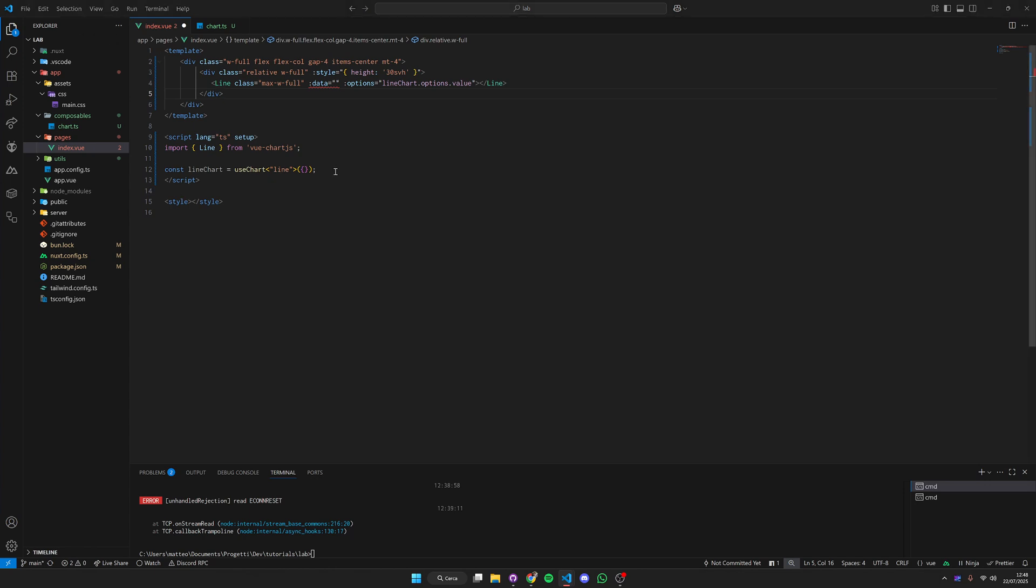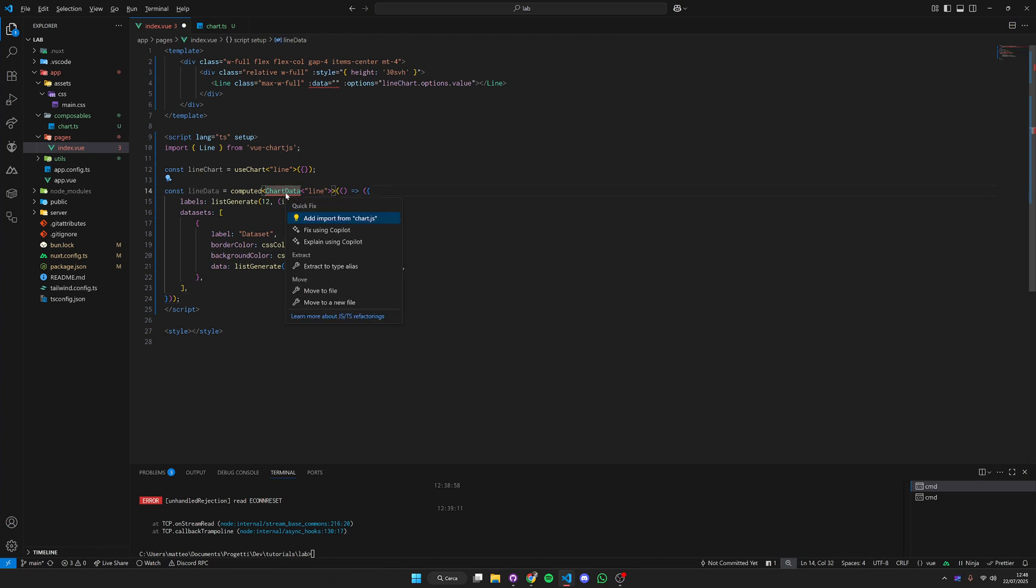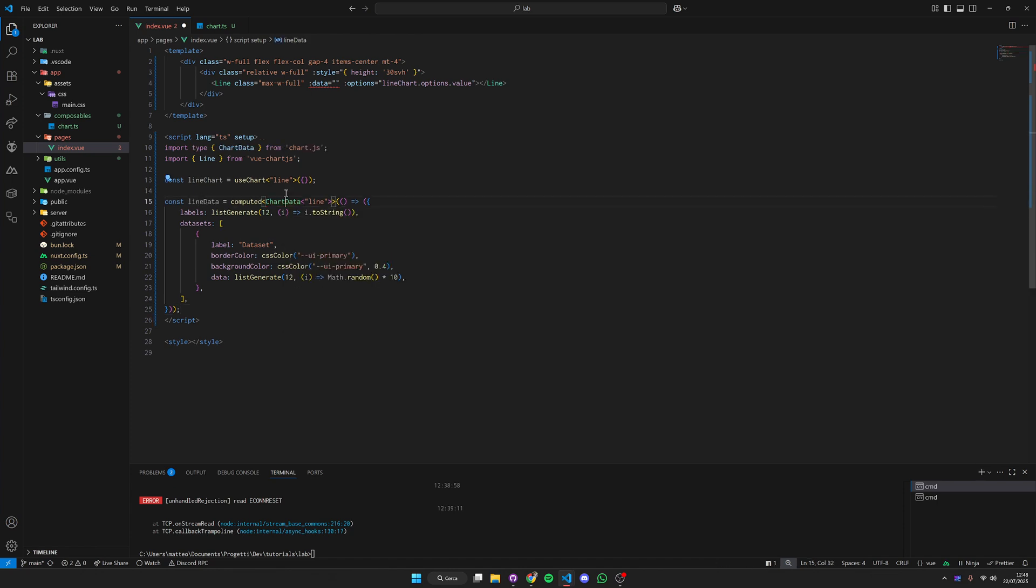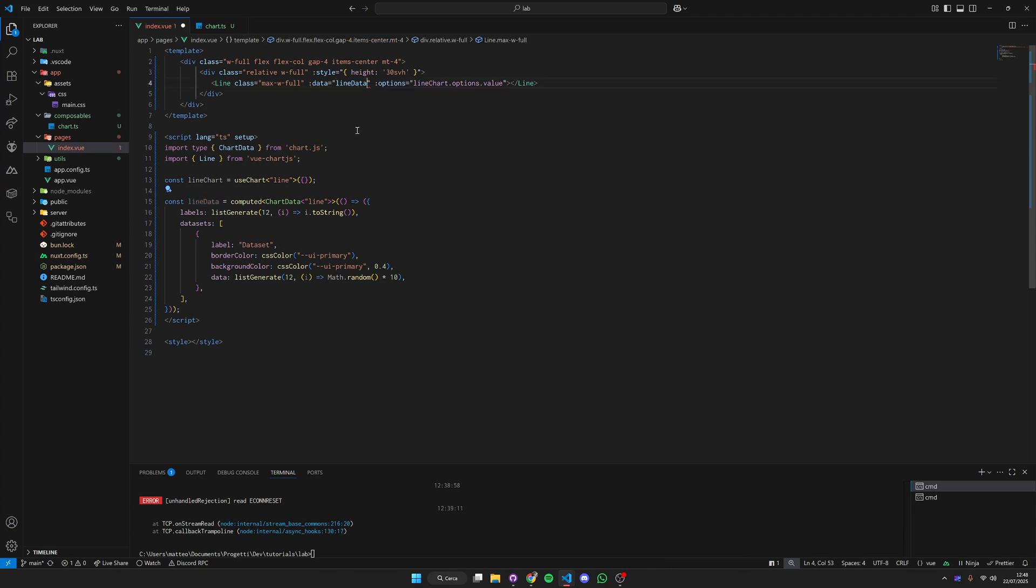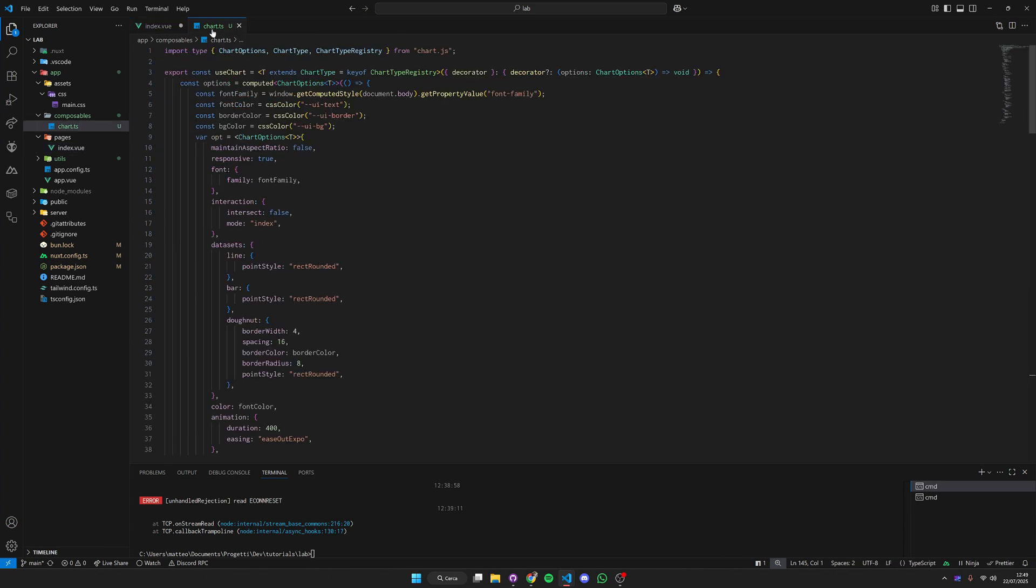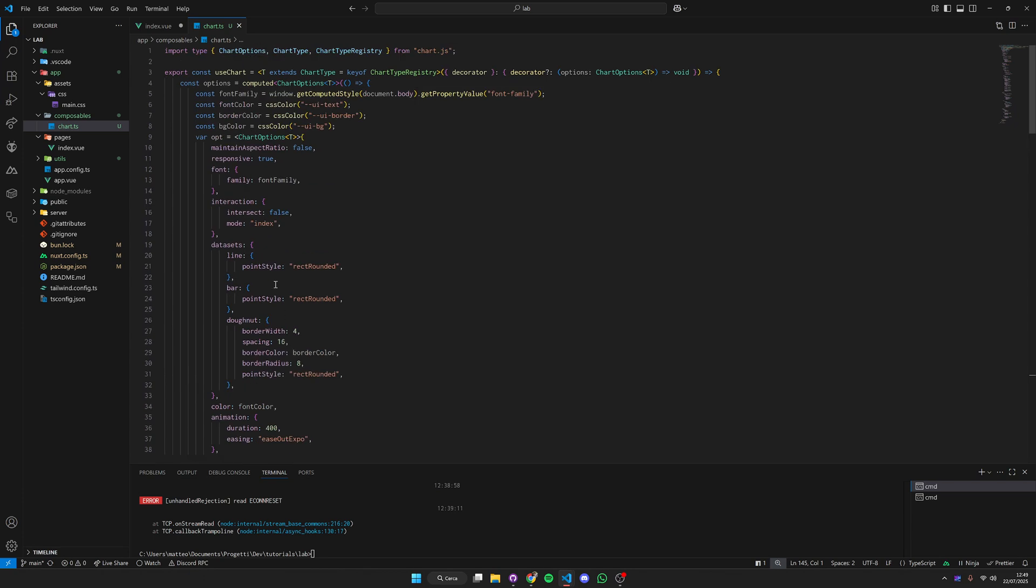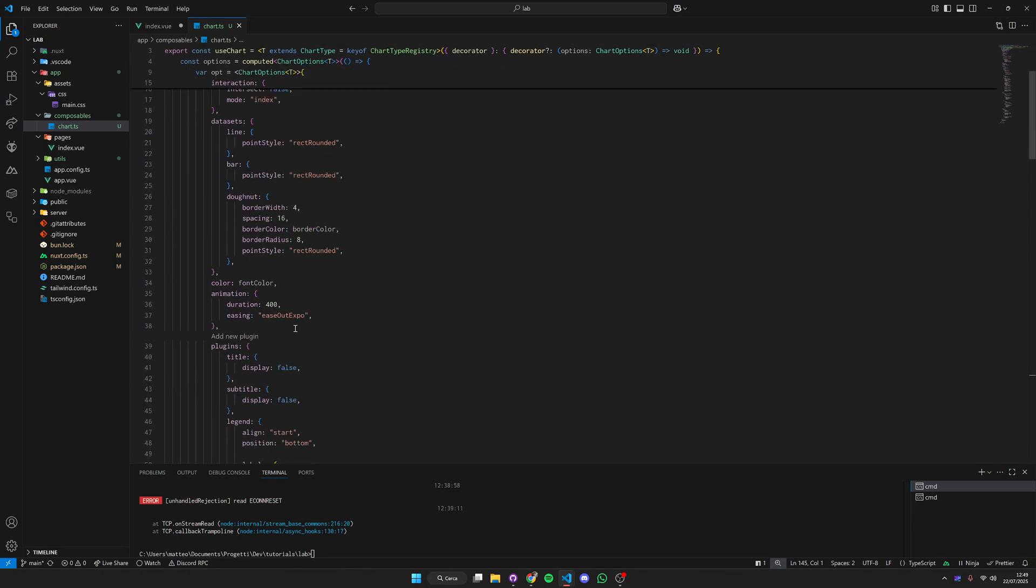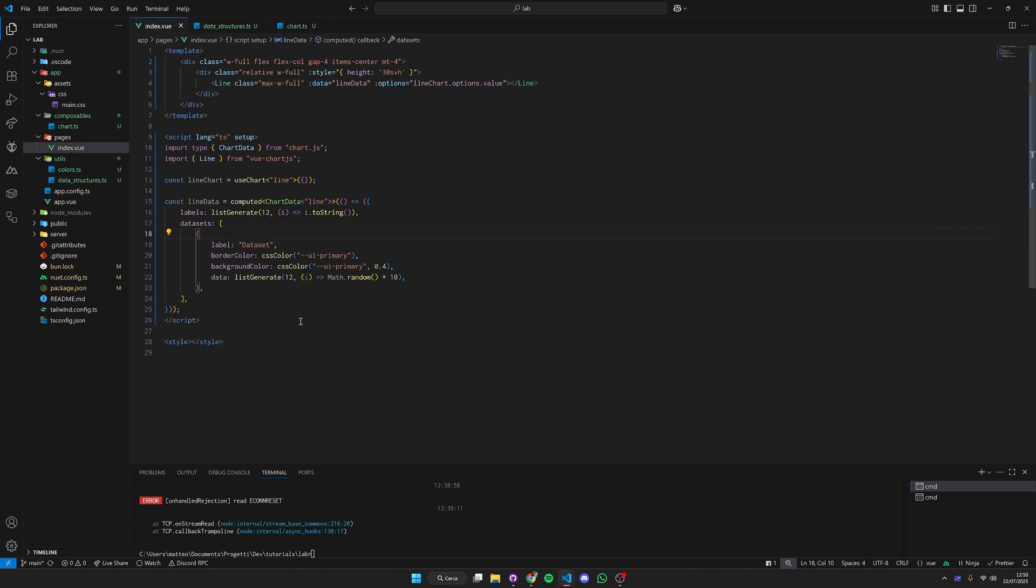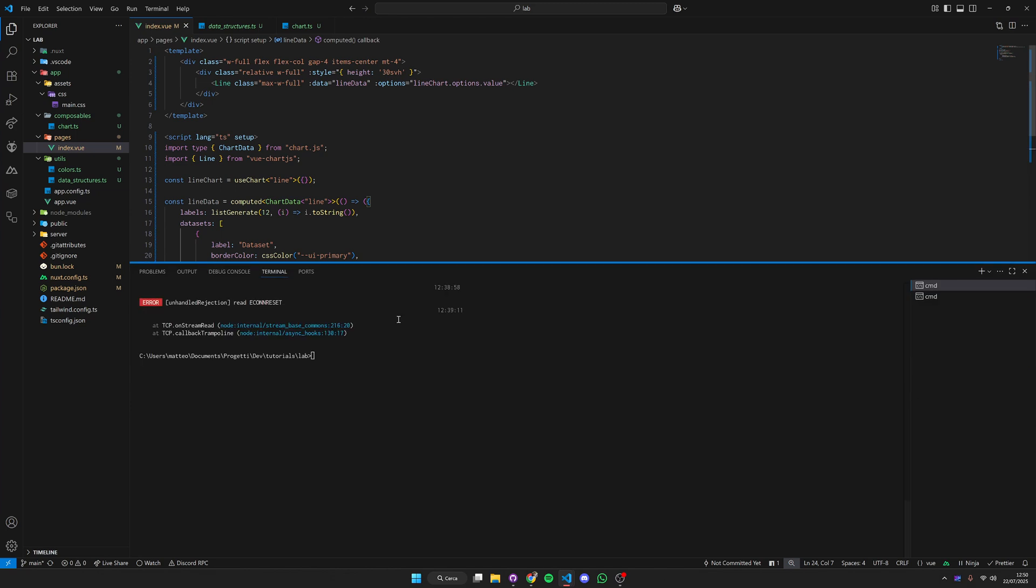I'm just going to paste some code here that is going to create some random data. Now we have our data and we can put this in. As you see here I'm also specifying the colors directly in the data set. This is something I decided to keep because we could specify the colors directly inside the default options but in this case we would have a lot less control. Hit save and everything should be ready.